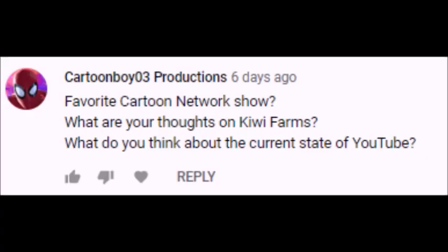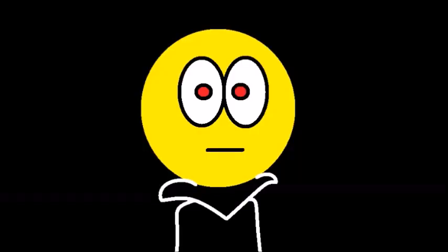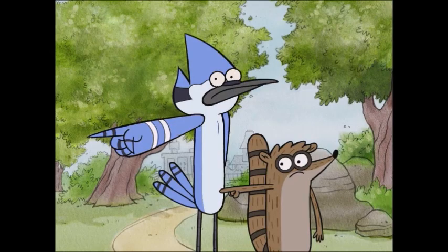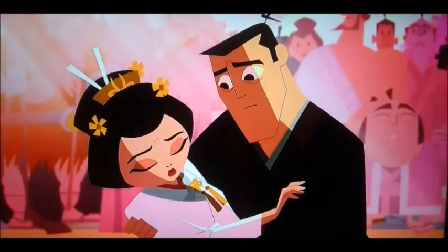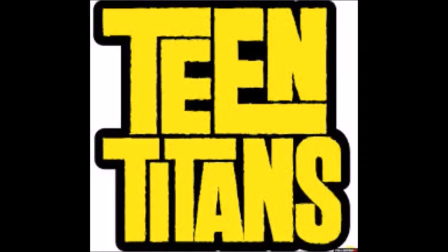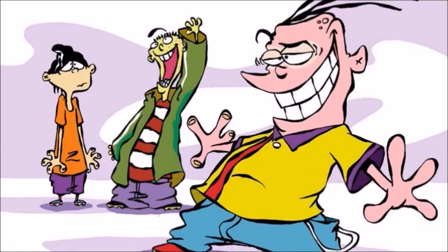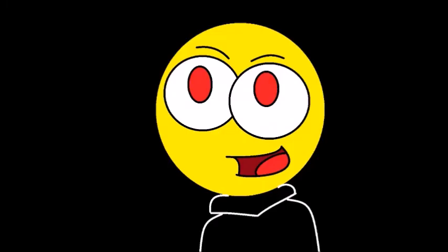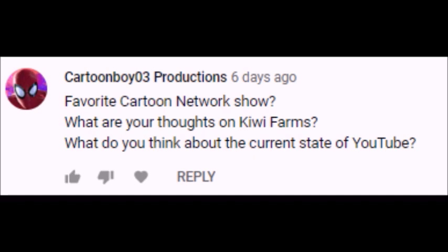The next three questions come from Cartoon Boy 03 Productions, who asked, favorite Cartoon Network show? I think my favorite Cartoon Network show would be Regular Show, Samurai Jack, King Titans, and Ed Edd n Eddy. I have multiple shows from Cartoon Network I really like, so I can't really pick out my absolute favorite in particular.